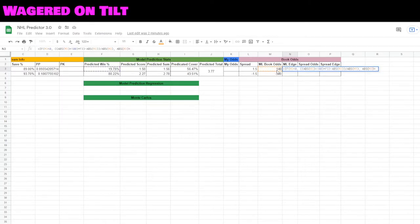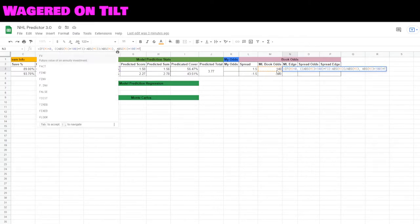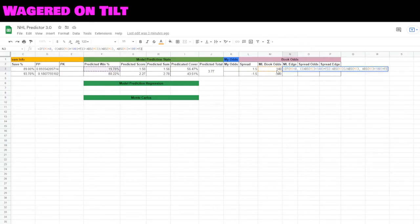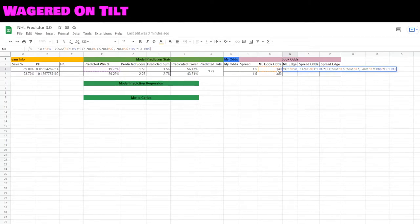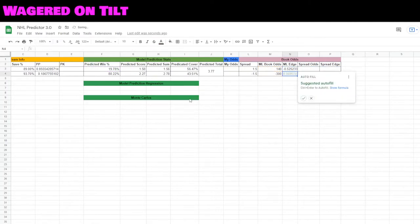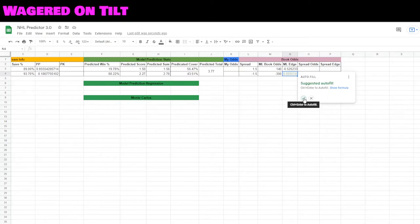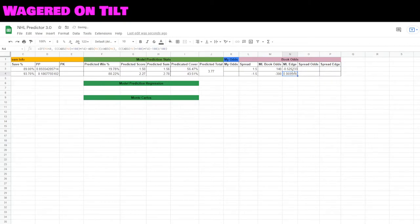f3 plus 100 times f3 minus 100 divided by 100. Okay, so when we hit enter we have a negative money line edge, which is bad, and then we'll just go ahead and auto fill this into the one below, which is good.